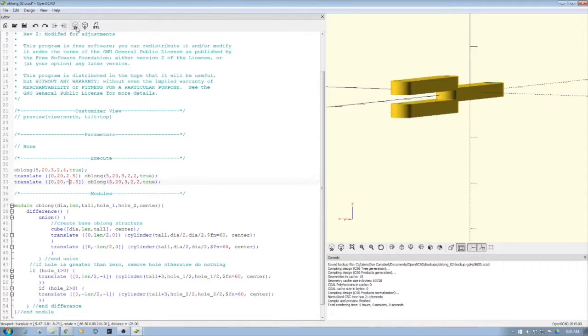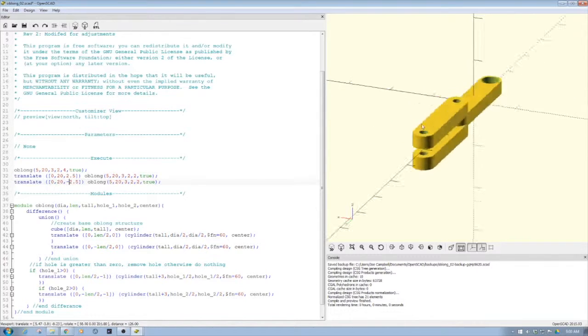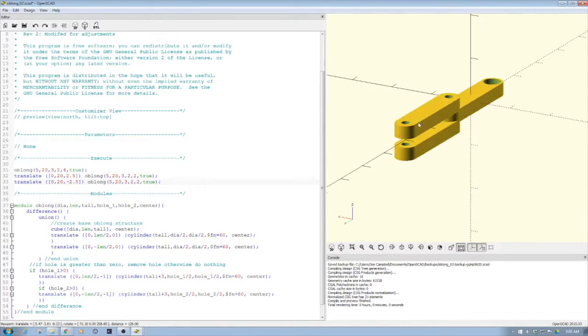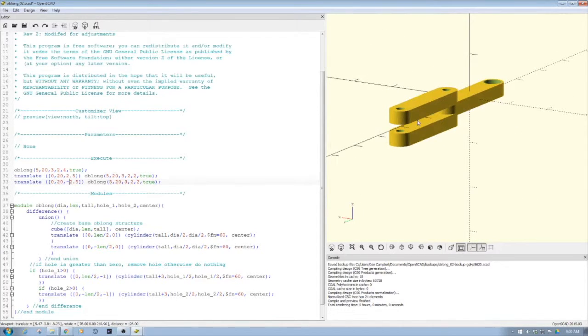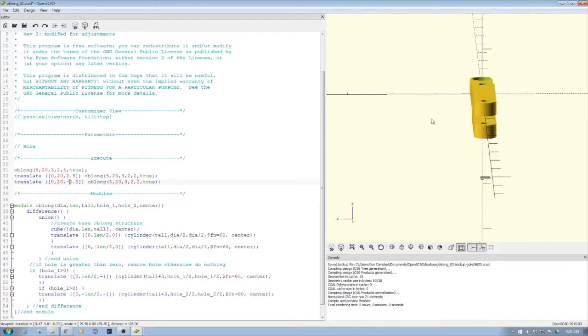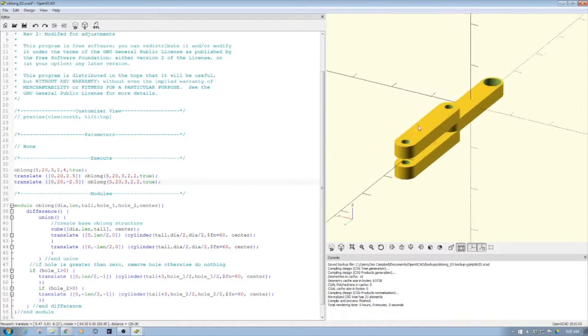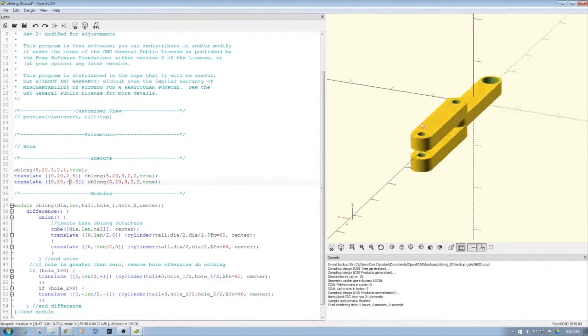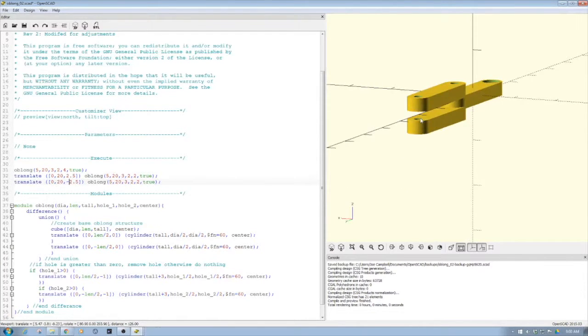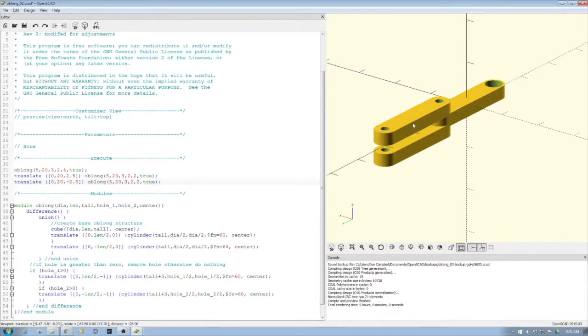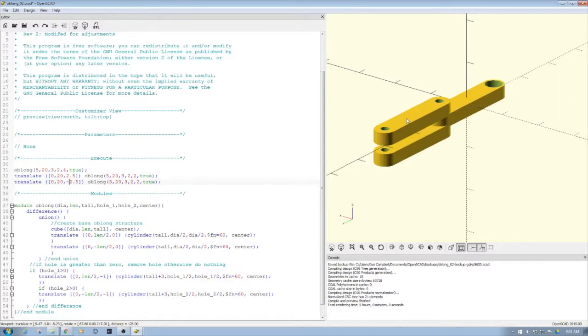And so this is a pretty handy, handy dandy little gadget. So again, part of the idea here is wanted to show you how to create an oblong object, and we did that with a cube and a couple cylinders.